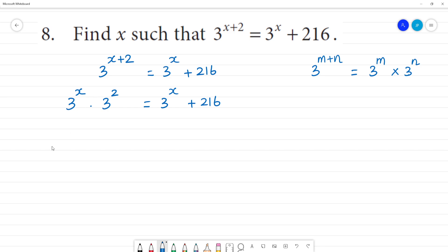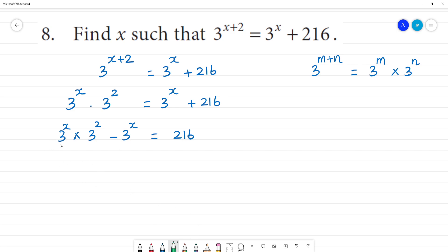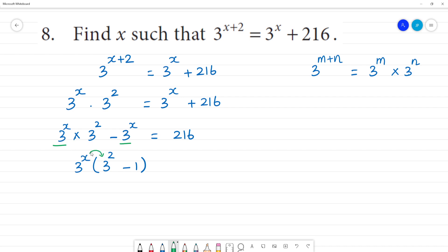Okay, this number is like this: 3 to the power x multiplied by 3 to the power x, multiplied by 3 squared, plus 3 power x is equal to 2, 1, 6. Now, 3 power x and this 3 power x — I will add 3 power x plus 3 power x, which is equal to 3 squared minus this 3 power x, equal to 1. So, 3 power x into 3 squared minus 3 power x into 1 is 3 power x, that is equal to 2, 1, 6.